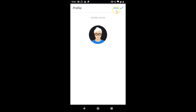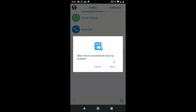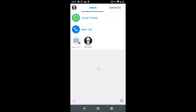Tap Done at the top right. You'll be asked to allow IMO to access your contacts — tap Allow. Then it asks to allow IMO to recommend news based on your location; you can tap Allow or Cancel. Our IMO account is now created.